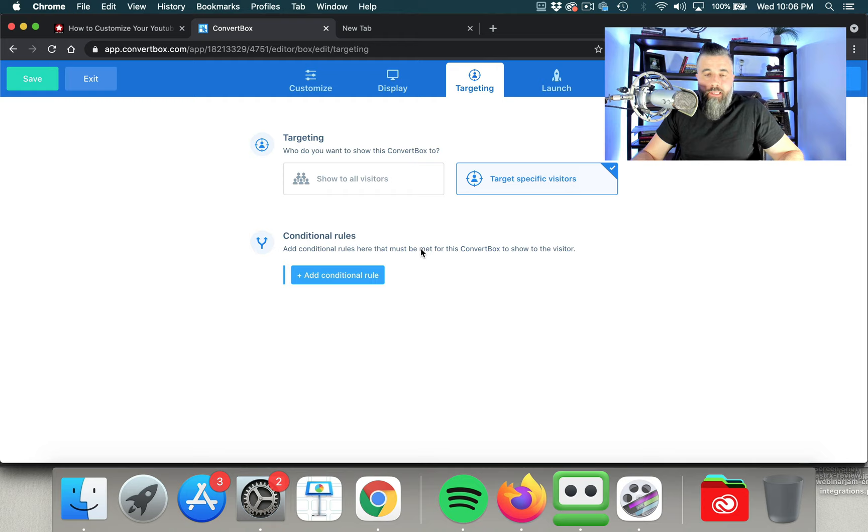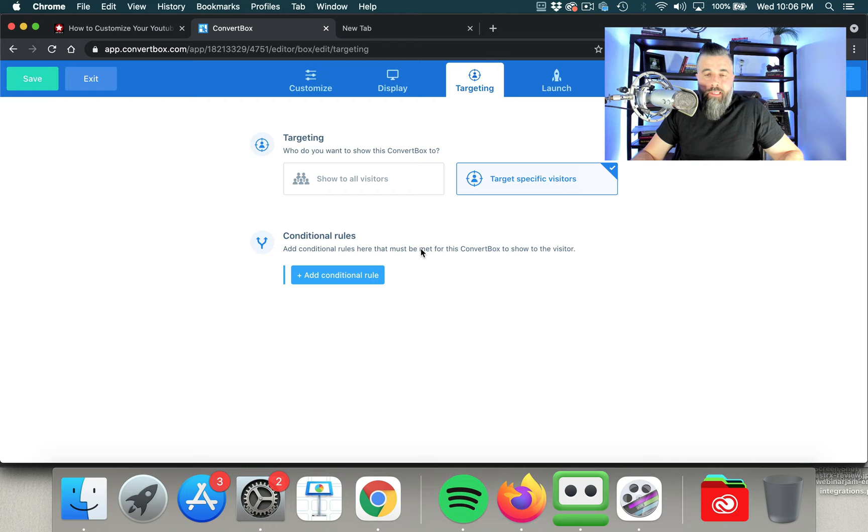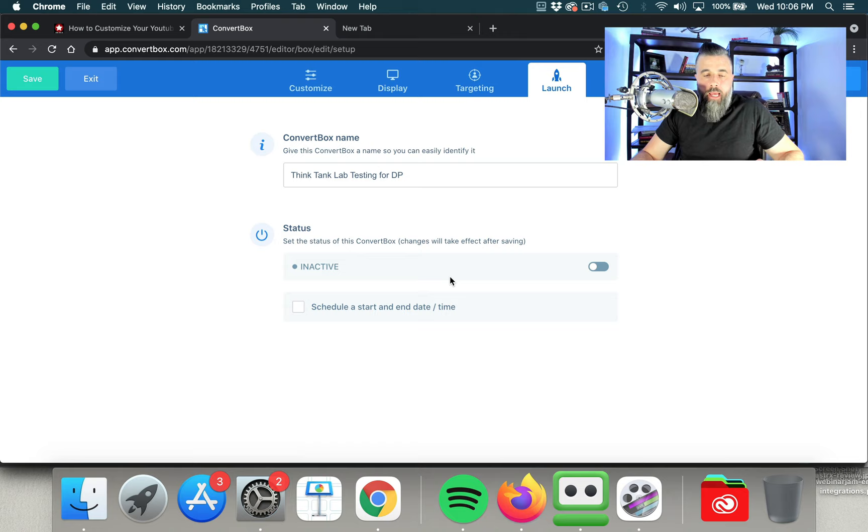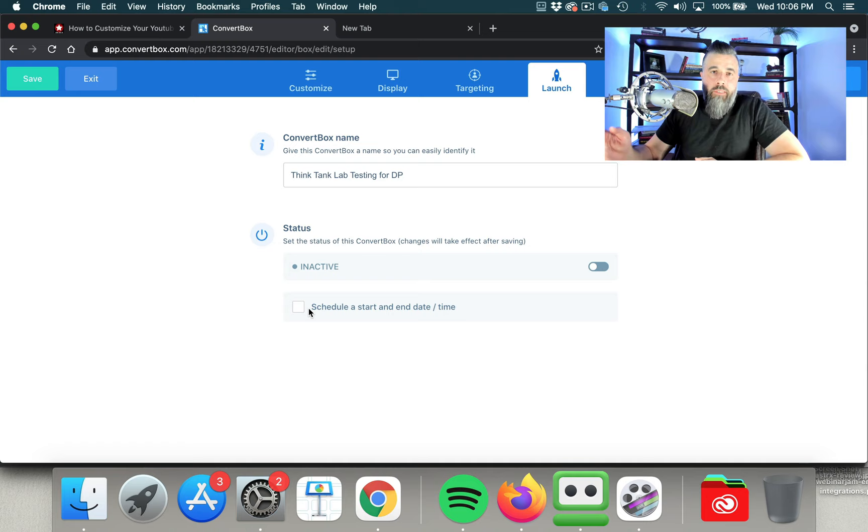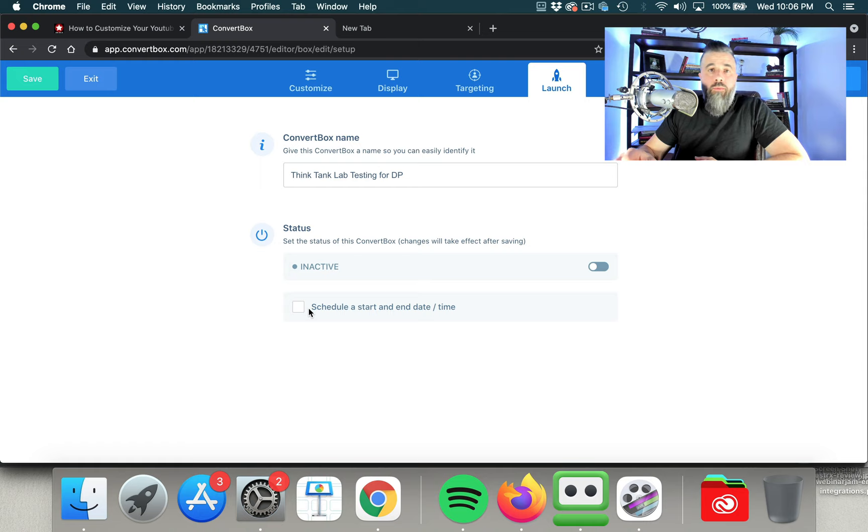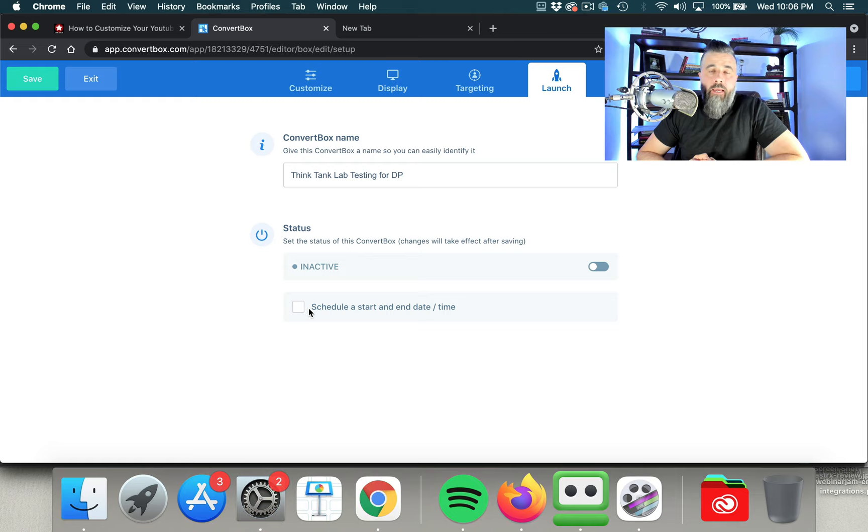So once you set that up, then you go to the launch phase, which is your convert box name, you set this to active, and then you can schedule a start and end time if you want to. So especially for those of you that are doing any kind of launches or anything like that, this can come in handy because you can schedule the time for when it goes live as well as when it ends. So this is ConvertBox. I'm going to include a ConvertBox bonus for anyone that picks this up through my link. Just simply click in the description below. The main thing that I wanted to emphasize though, was how you need to sell the click number one and two, how you can do this very easily with a tool like ConvertBox. And I highly recommend this. I've been extremely happy with this particular tool. You'll find the link inside the description as well as a bonus that I put together. So hope you enjoyed this video and I will see you in the next one.